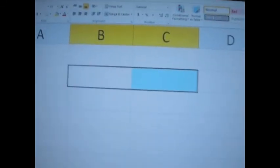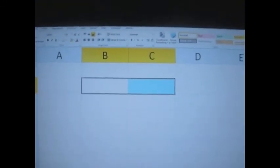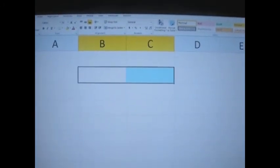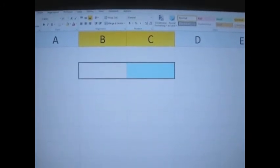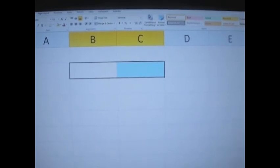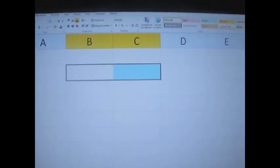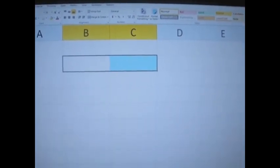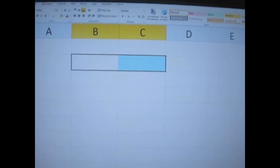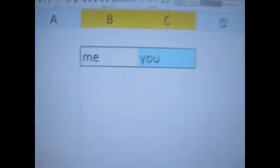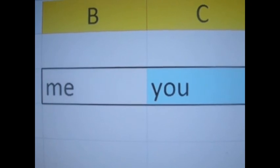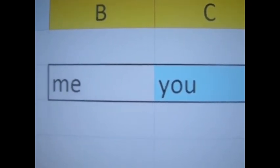With this VBA example, we need to select two cells. I'm selecting cell B2 and C2 before I run the code. It populates them — one with 'me' and one with 'you'.